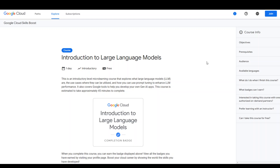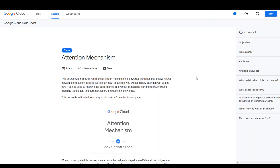Once you have completed this course, you can do the course around Attention Mechanism, which is a great technique that allows neural networks to focus on specific parts of an input sequence. You will learn a lot of things around Attention Mechanism in very simple language.